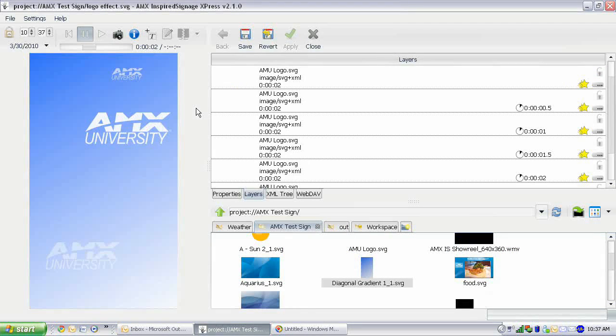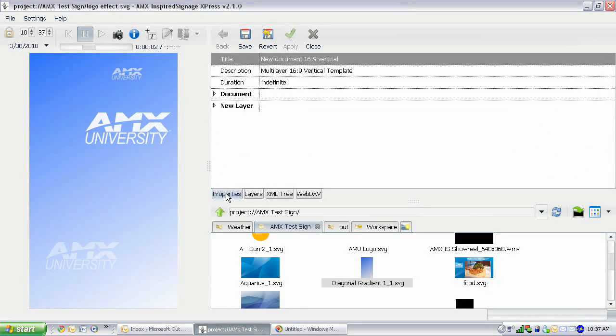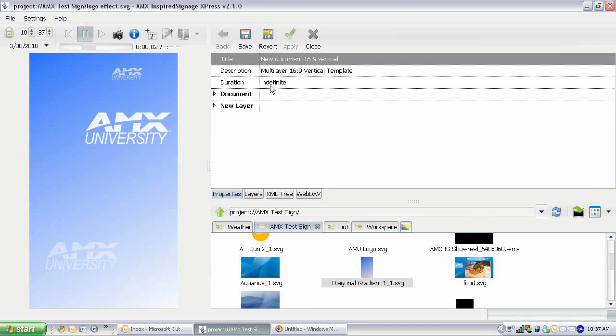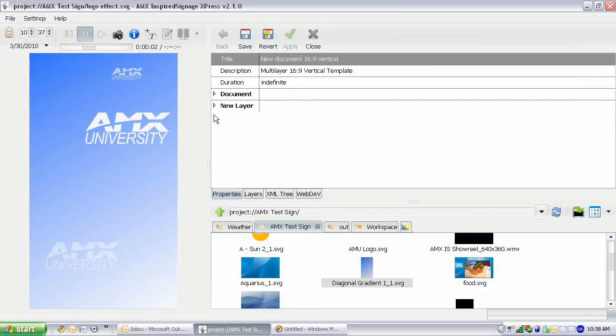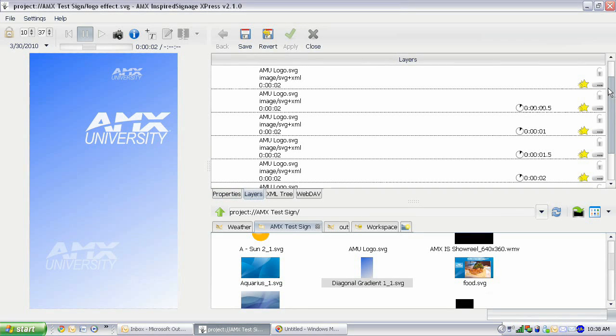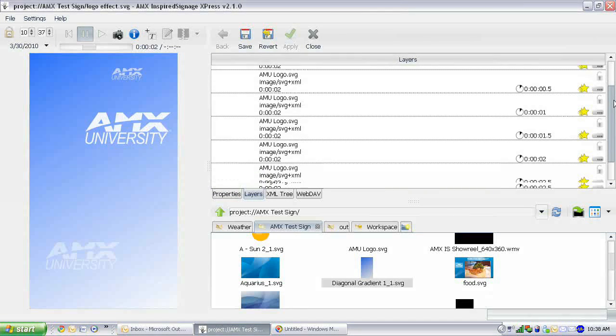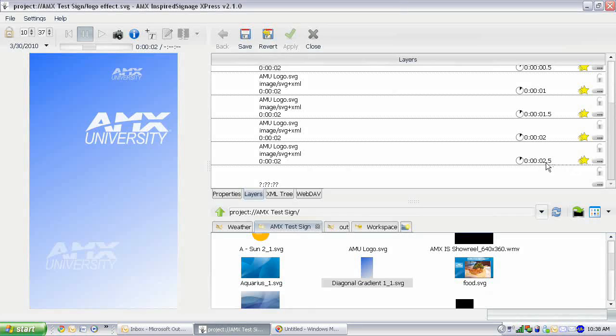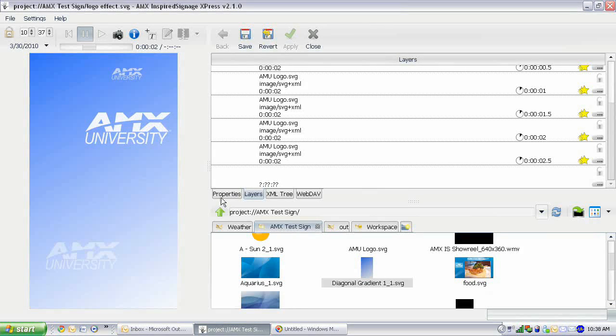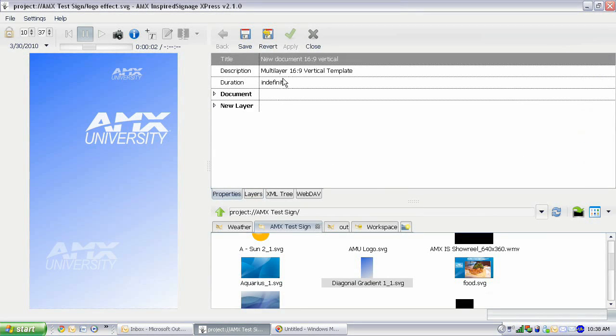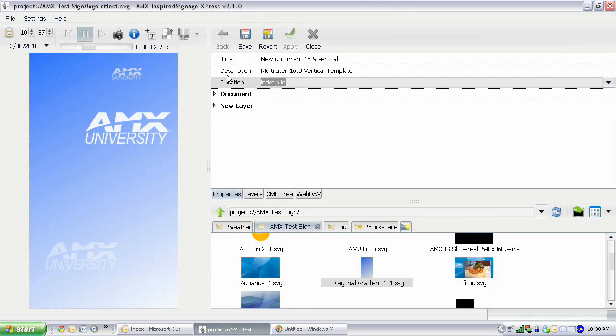All right, now one more thing before we add this onto our screen. We need to go into properties and we need to give this a duration. Right now the duration is set to indefinite. But we actually want to give this a set duration so that we can have this file looping on our main file. So we're actually just going to adjust our duration here. And to find out what duration we need to do, we need to make sure that the file is done whenever our last effect is done. So our last effect starts at 2.5 and is 2 seconds long. So that is going to be 4.5 is when it's going to be over. And so we actually need to give it a duration of 4.5 seconds.